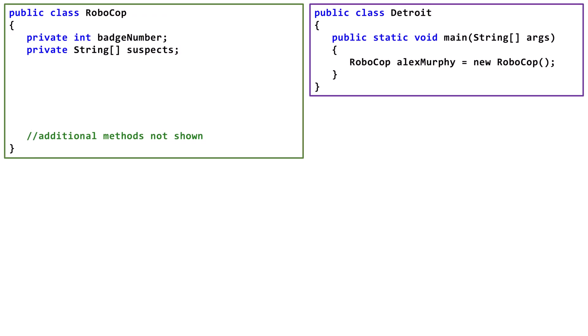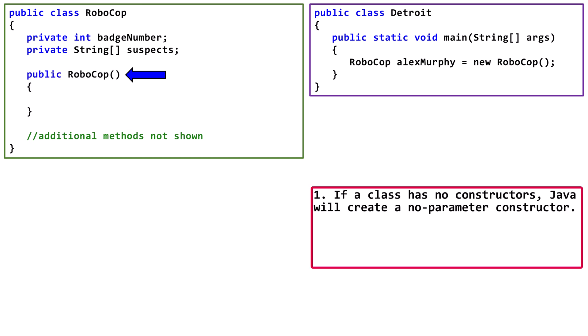Let's look at a final example. We see that the Robocop class doesn't even have a constructor. In cases where the programmer doesn't write any constructors, Java will give us a freebie, no parameter constructor.